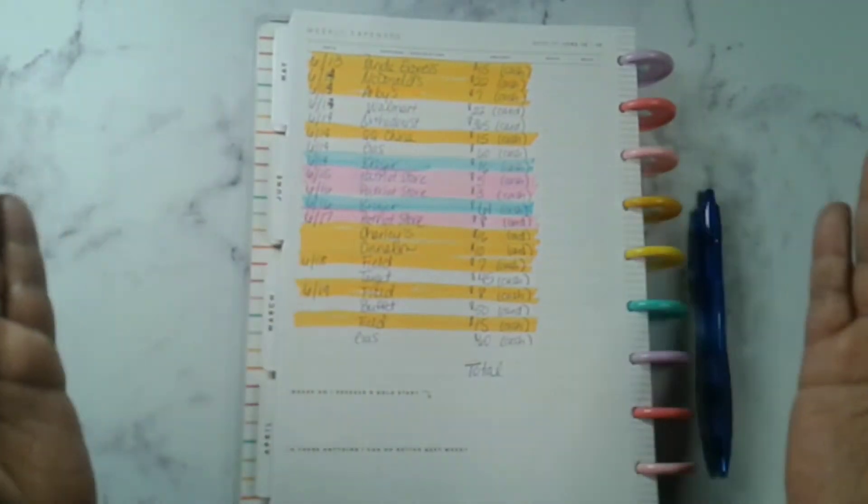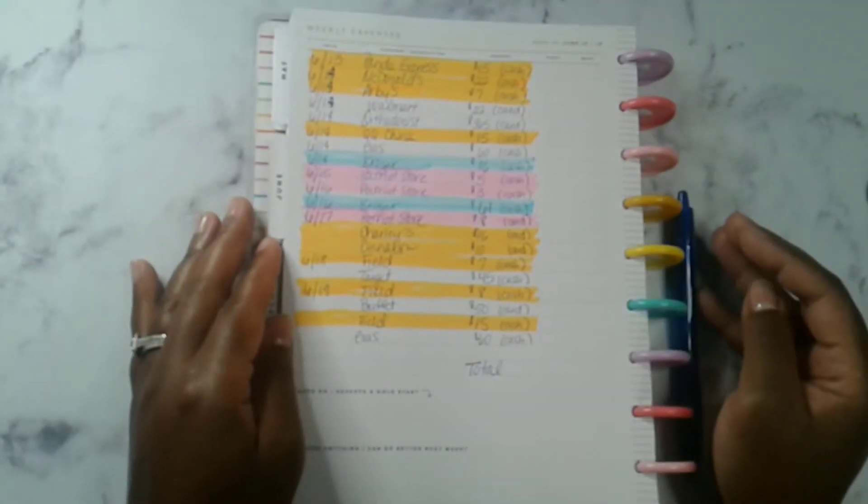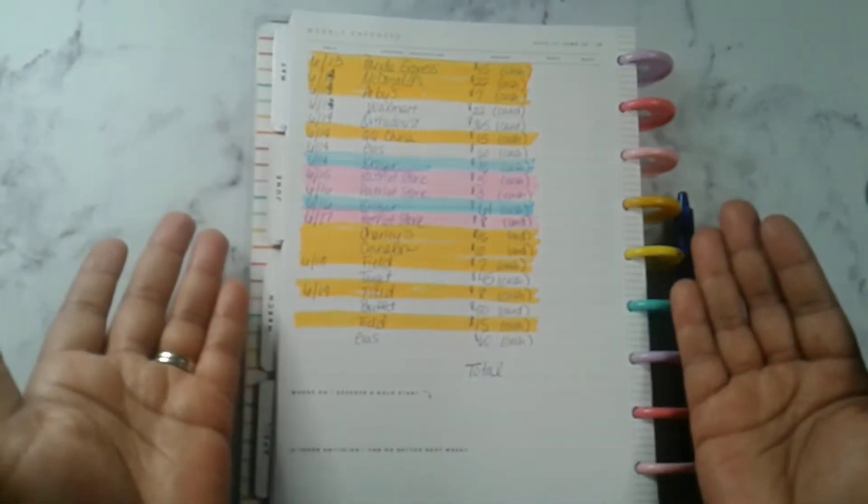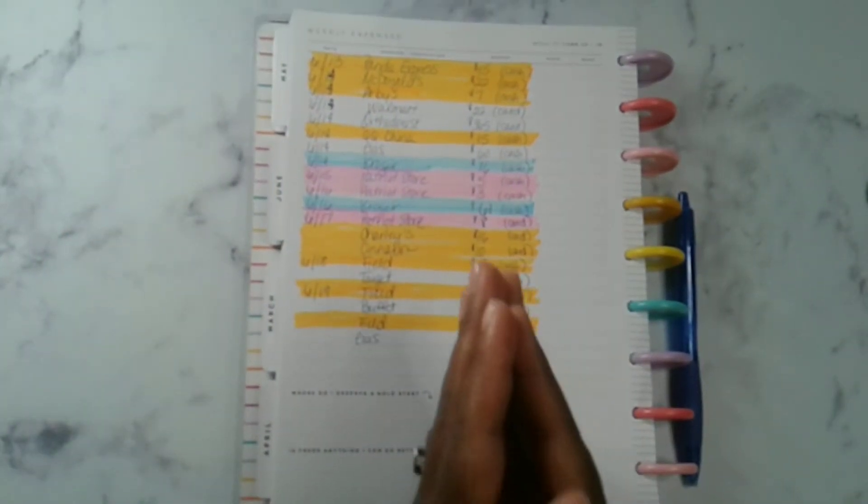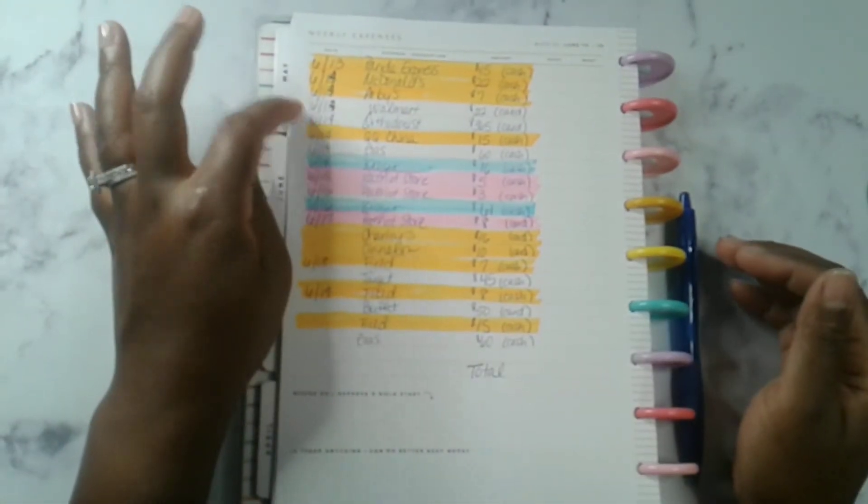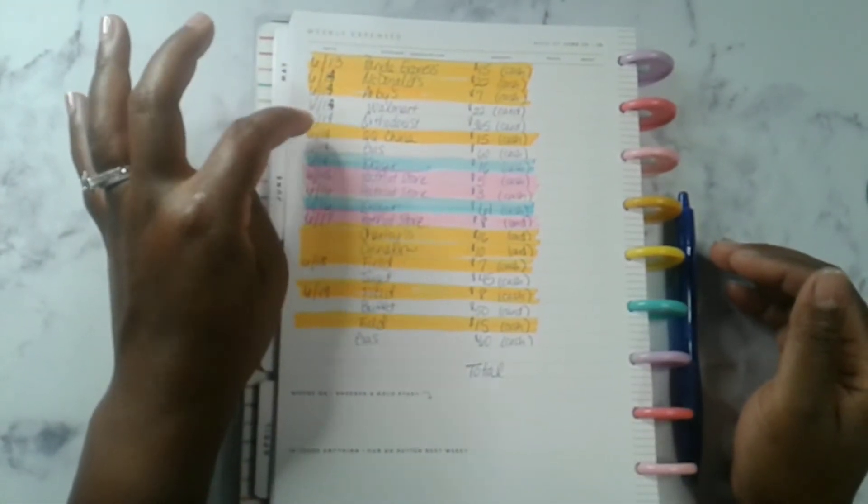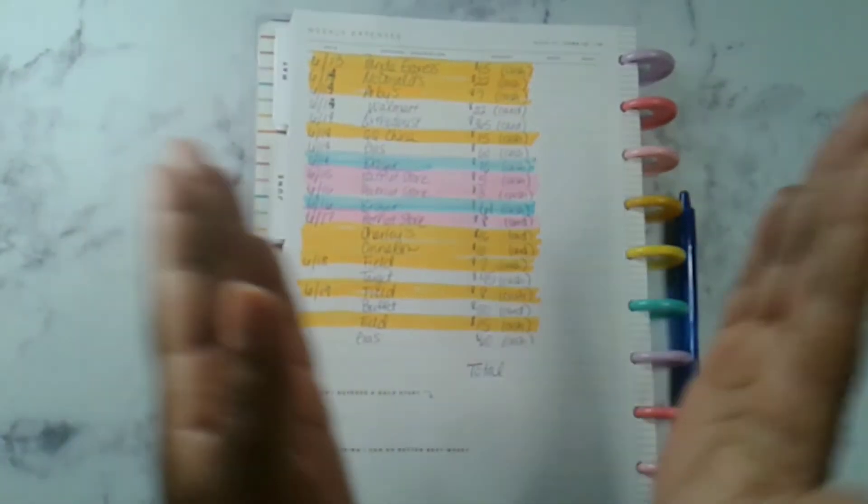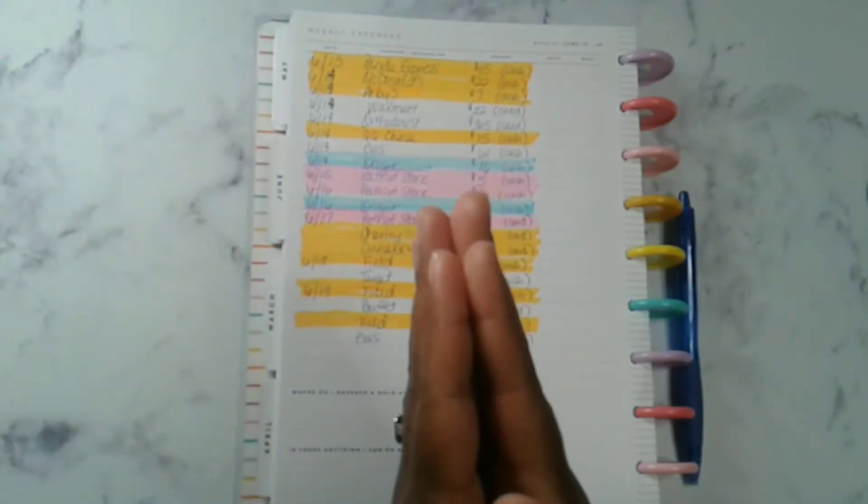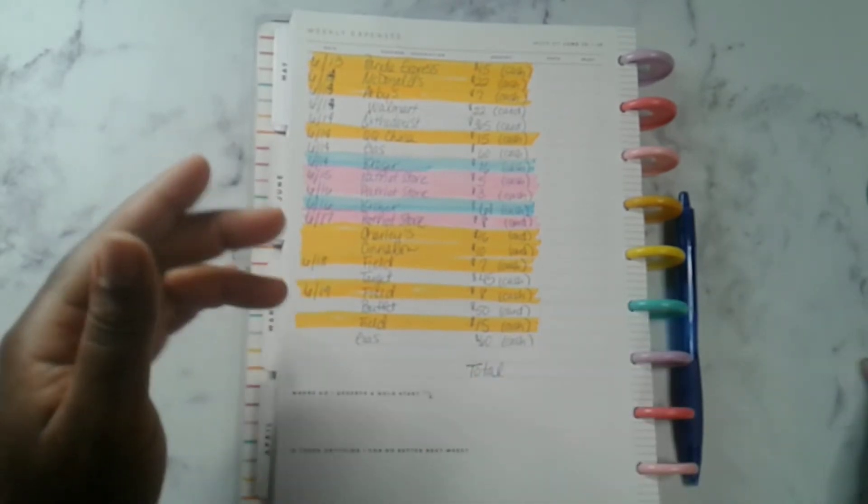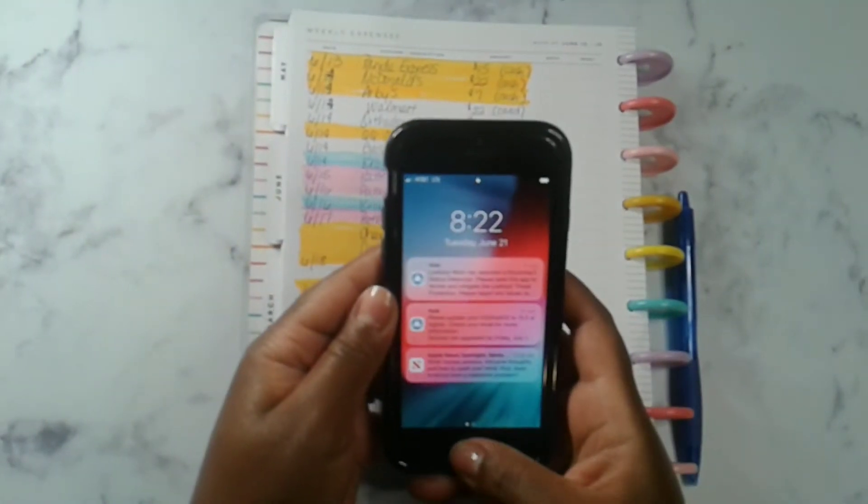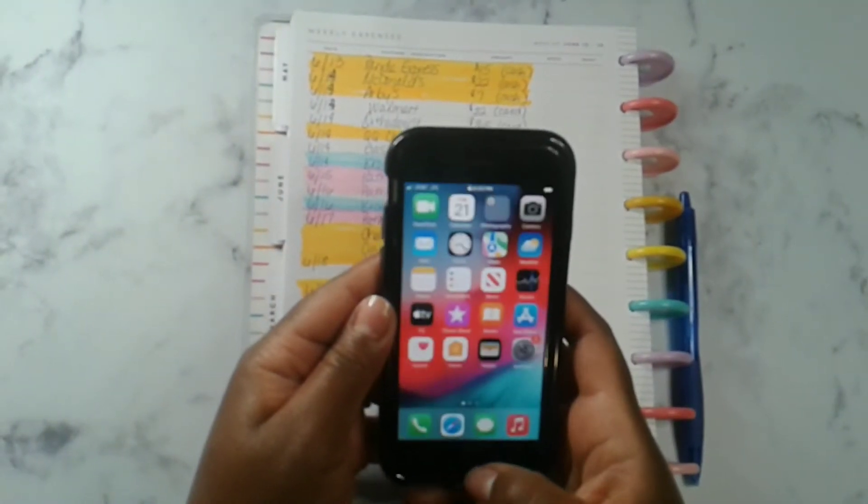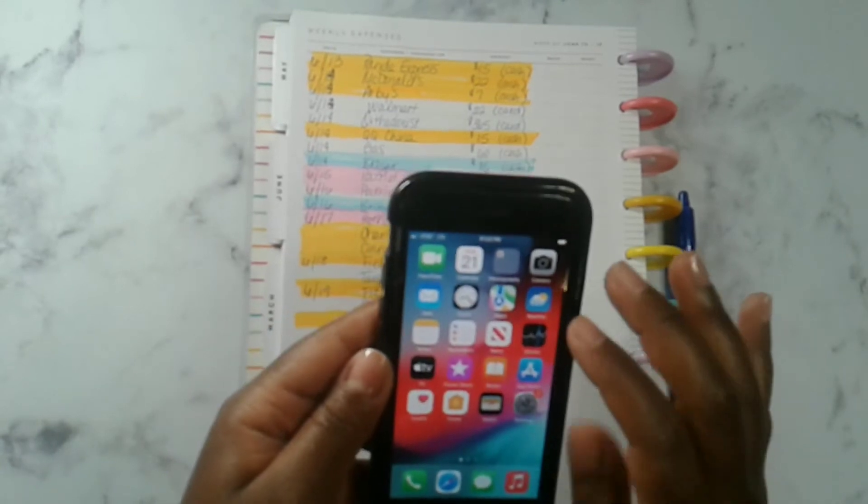So yeah, this week wasn't as good as previous weeks. It seems like I spent a lot of money and I think I may have spent a lot because of this orthodontist payment. But let's add it up and see where we are. I'm sure we are so much further along than the last weeks just because of that orthodontist payment.